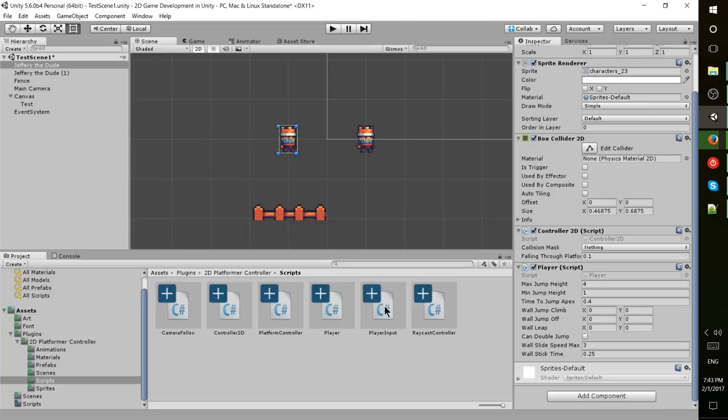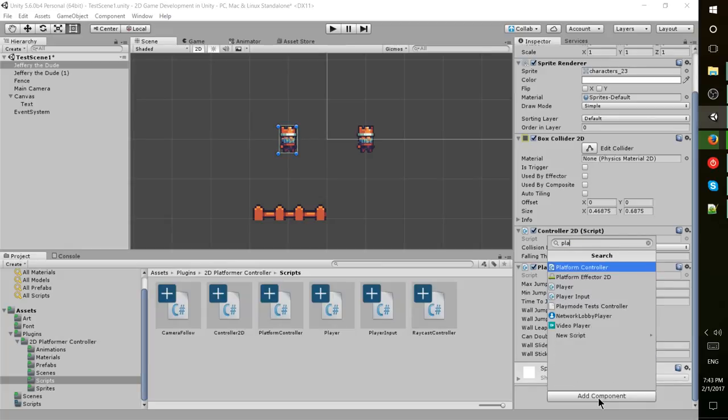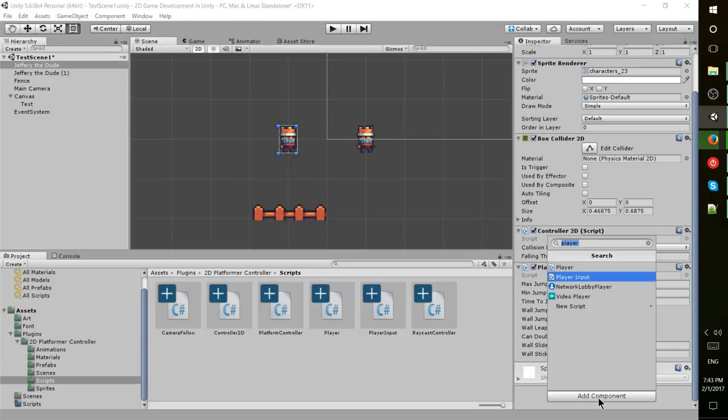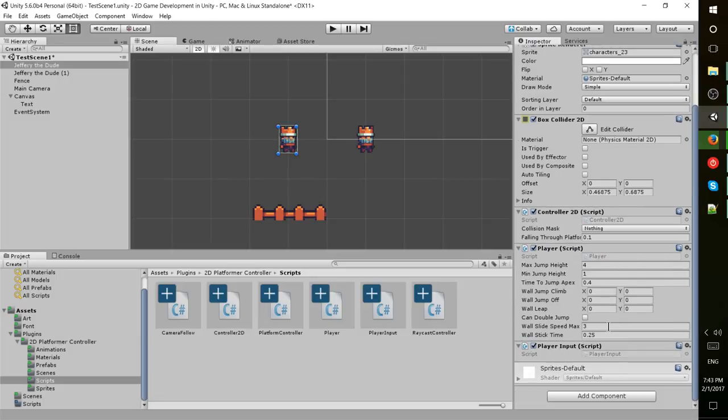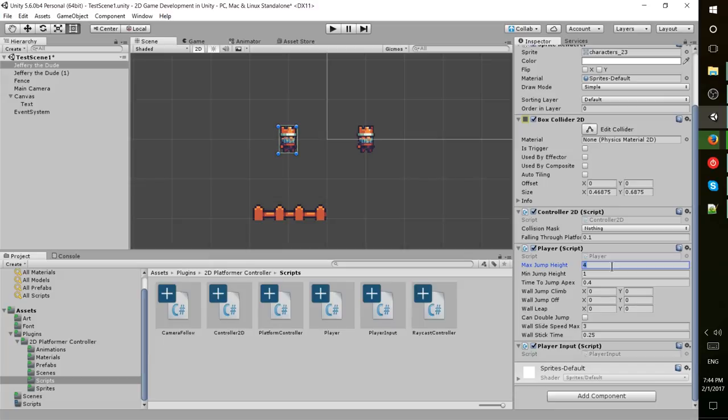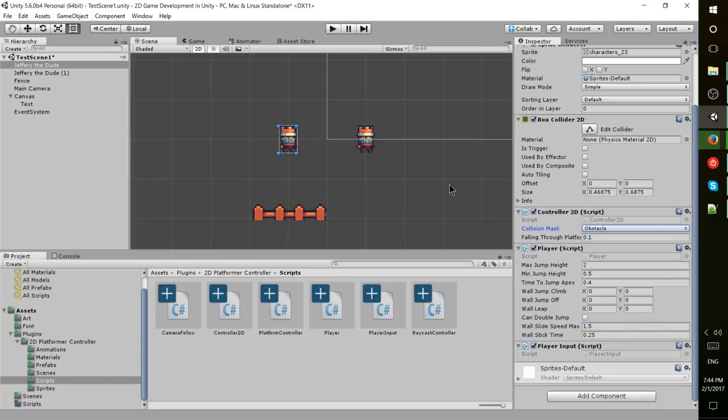We also want to add player input so it can move around. Alternatively, you can click add component and search your entire project for the name of the scripts. To get these specific settings working, I'm limiting the jump height, reducing everything by half including roll slide speed, and setting collision mask to obstacle.